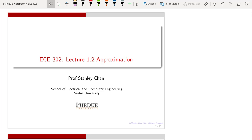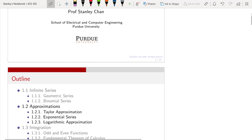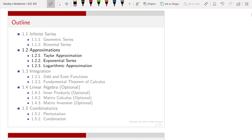Welcome to ECE302. This is lecture 1.2 on approximations. I am Professor Stanley Chan. Last time we looked at section 1.1 where we talked about infinite series — in particular, geometric series and binomial series. In this lecture we're going to learn something also very useful that we use when we talk about continuous random variables. These are what we call approximations. Again, these are things many of you have learned in freshman and sophomore calculus, so I'll treat this as a review.